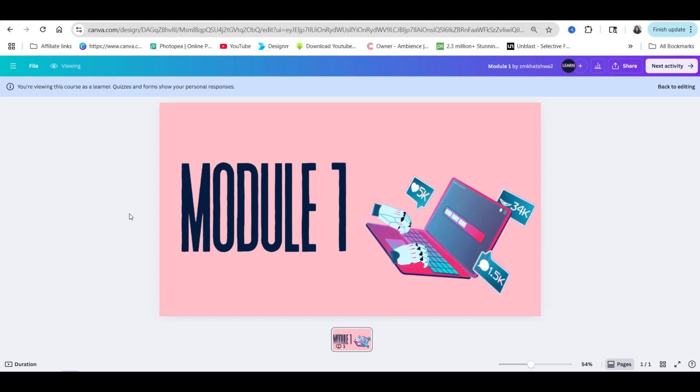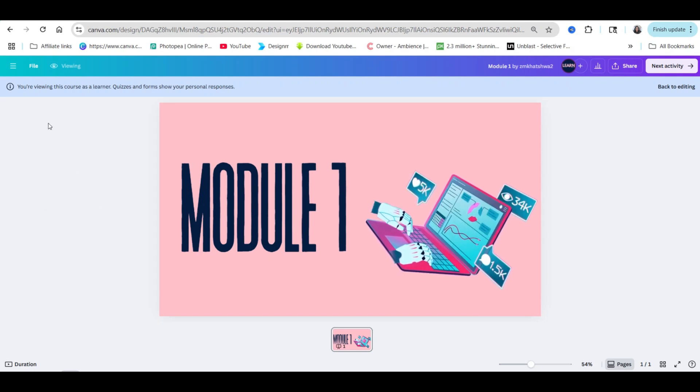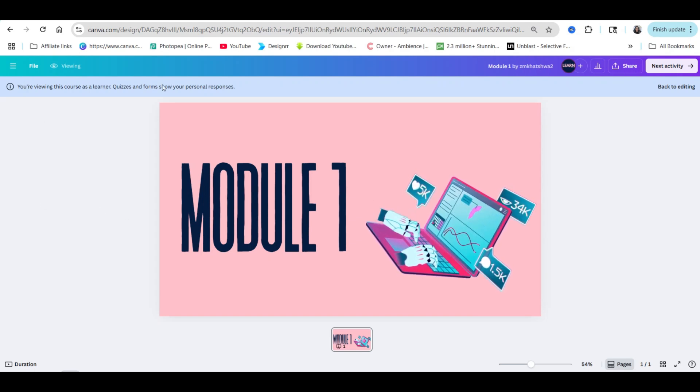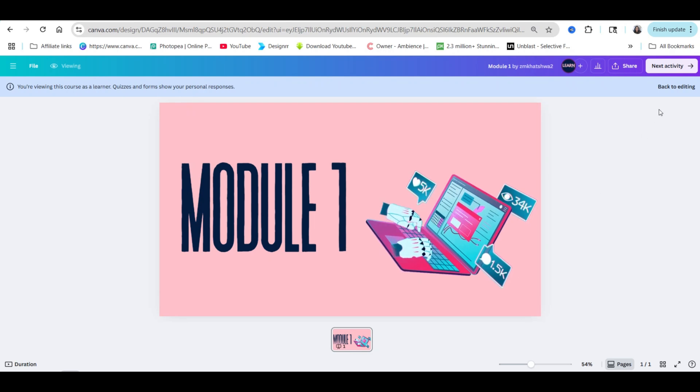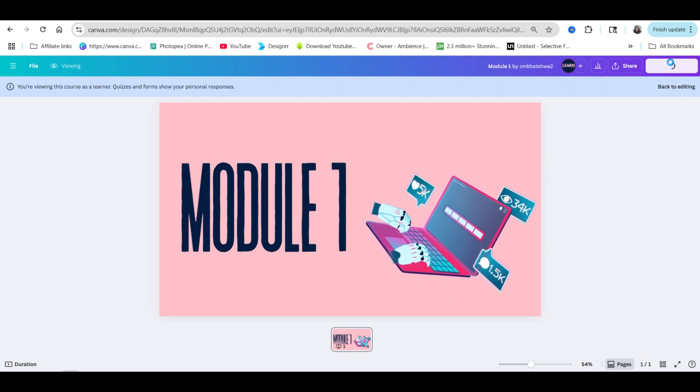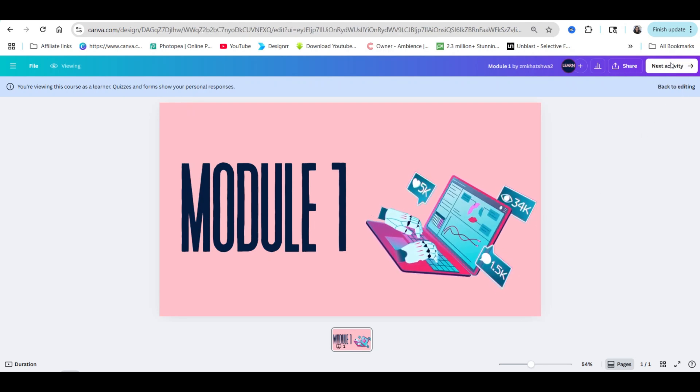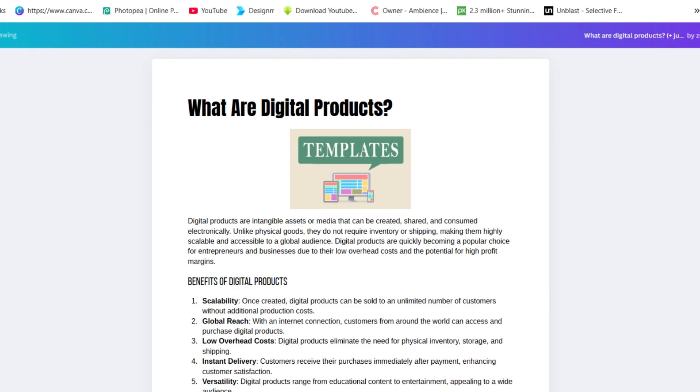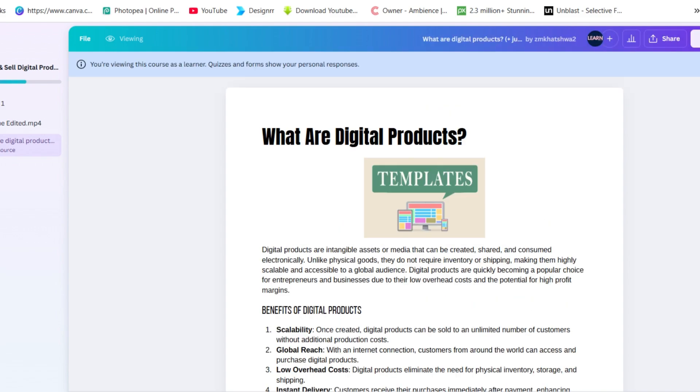This course I've created on Canva and as you can see I'm viewing it as a learner and it's got activities added on Canva. Let me show you how you create your course on Canva.